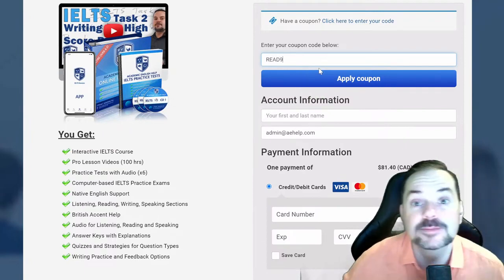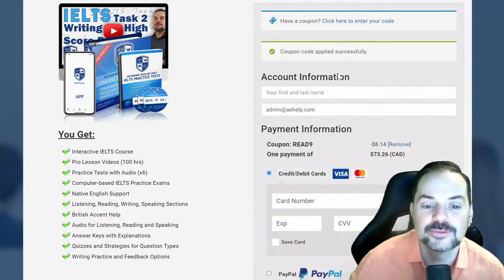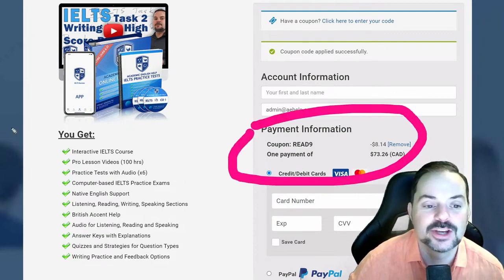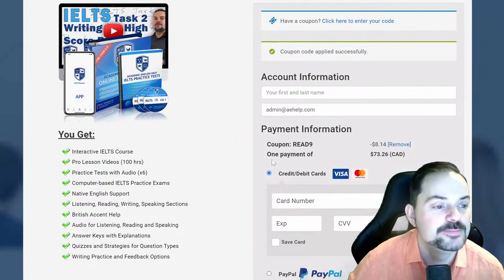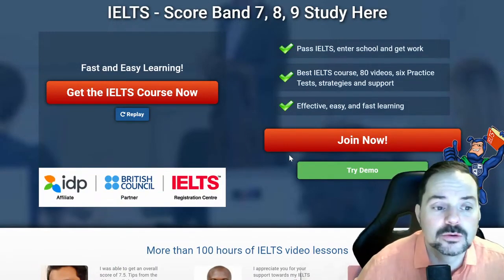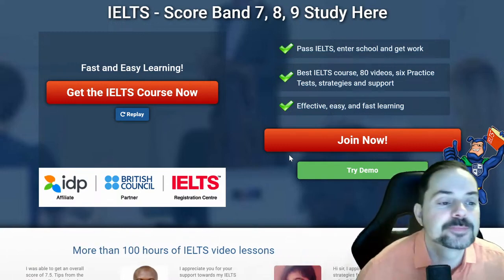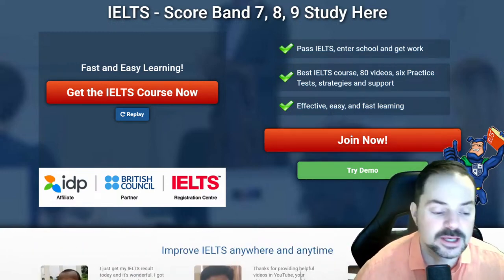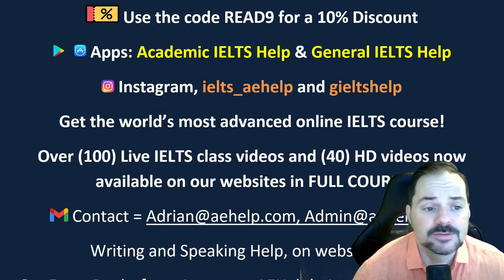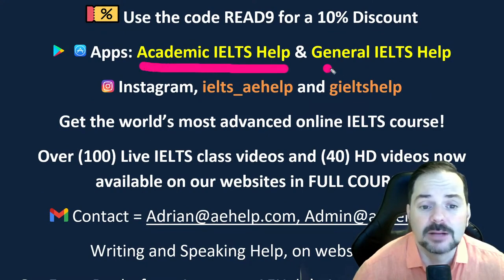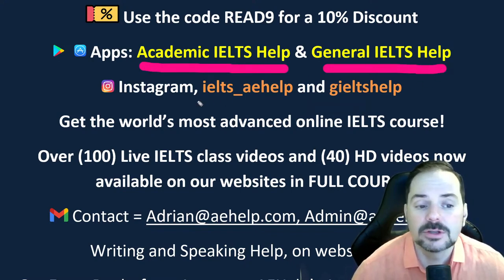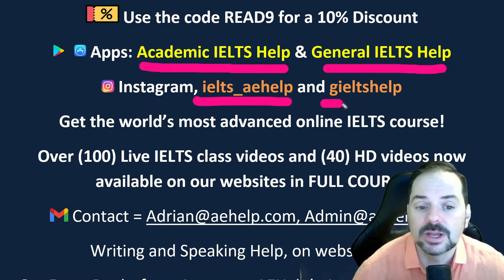It's a one-time payment for lifetime access, and when you click that button you can use the discount code READ9. That's because we just released a new reading video. That discount code will get you a 10% discount when you check out. We're an IDP affiliate, a British Council partner, and an IELTS test registration center. I'm a certified British Council agent, so if you have questions about IELTS or school applications, you can always ask me. We also have apps — academic IELTS help and general IELTS help — in your app stores.